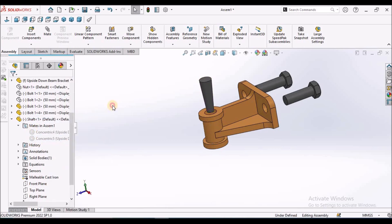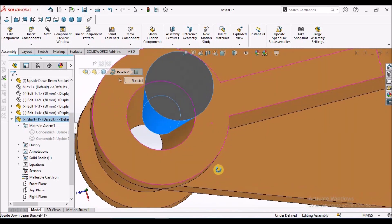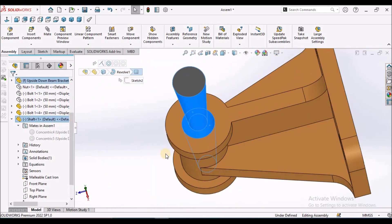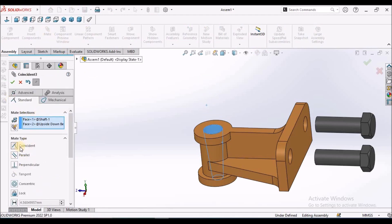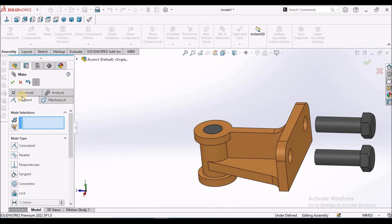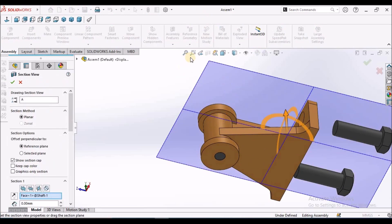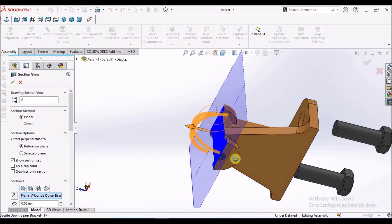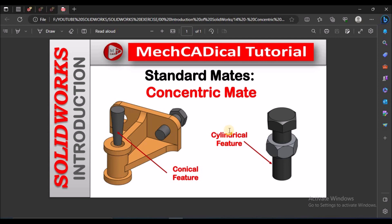If I select this conical face and this conical face — you can see the taper in the hole — and directly go to the mate, it is taking coincidence. We should not select two conical faces and directly go to the mate condition if you want concentric for the conical face. It does not move at all. This is a brief about concentric mate for cylindrical features and conical features.